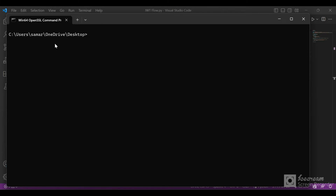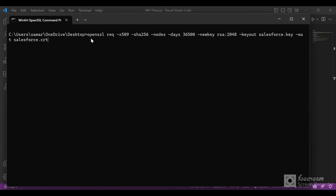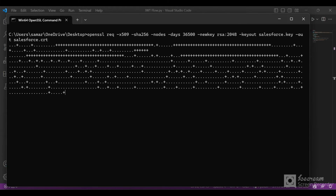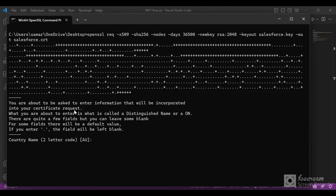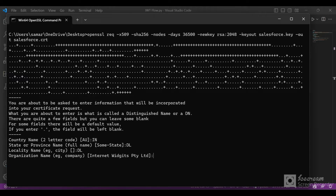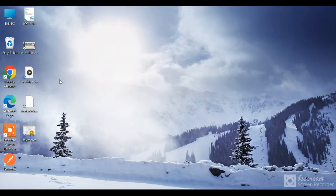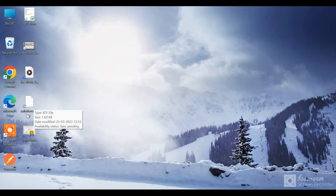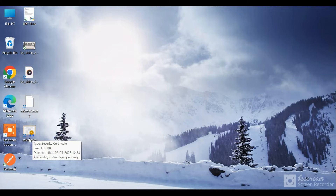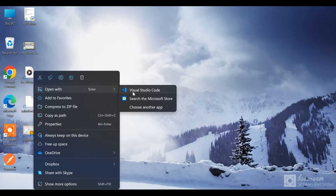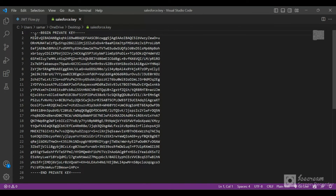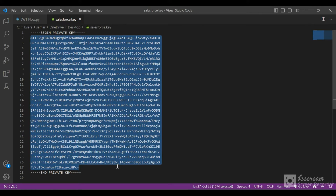I'll go to the OpenSSL command prompt and run that command — openssl req -x509 — and it will create two files: salesforce.key and salesforce.crt. When I run it, it asks me for some values, which I'll input. Our certificate has been created. I'll go to the desktop and show you — these are the two files: salesforce.key and the salesforce certificate. If I open the key file using Visual Studio Code, it shows us the private key, which we will use to digitally sign our base64-encoded values when we create the JWT.